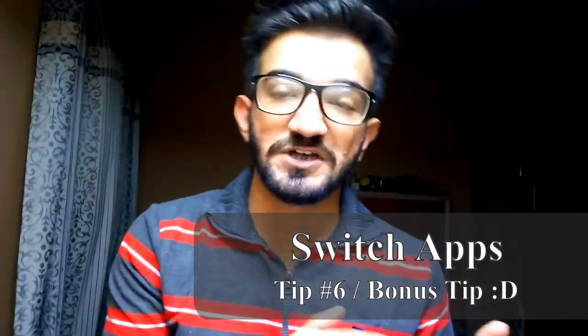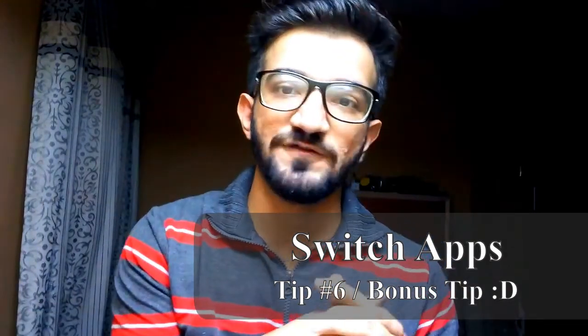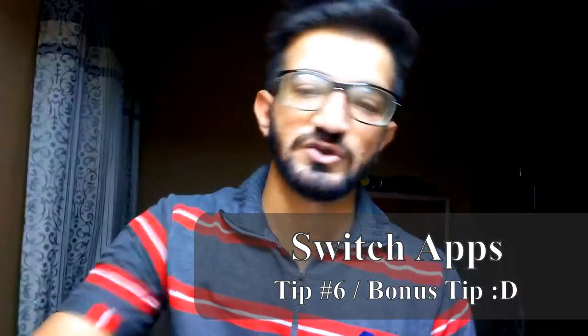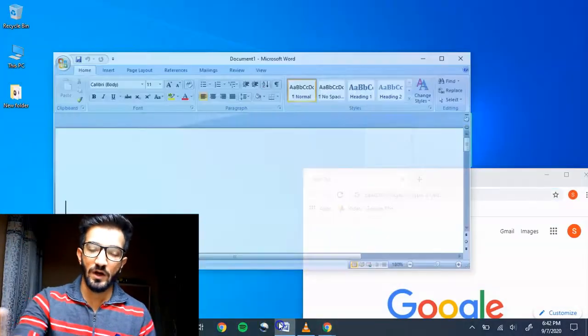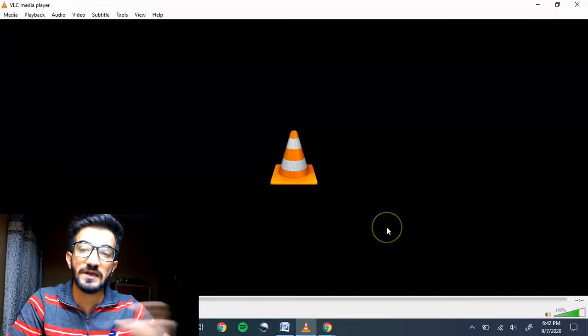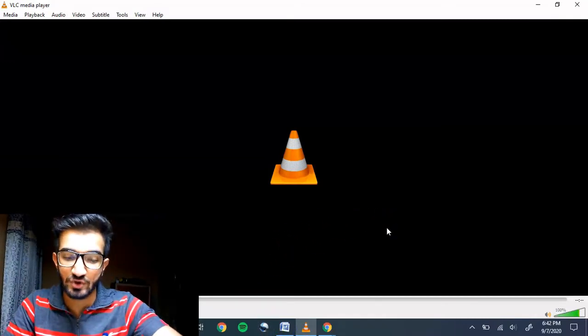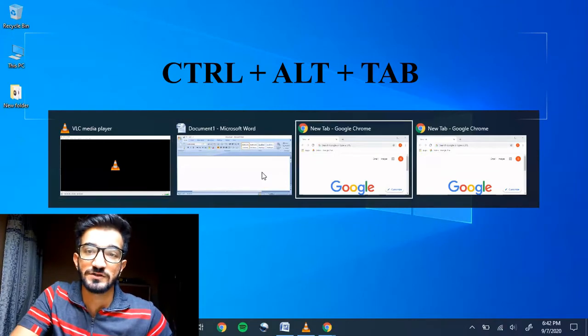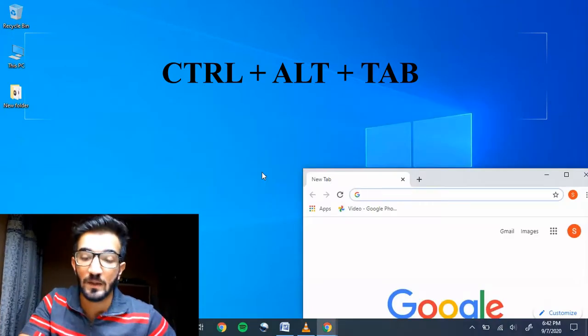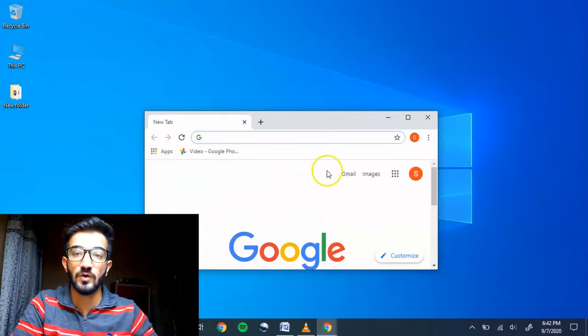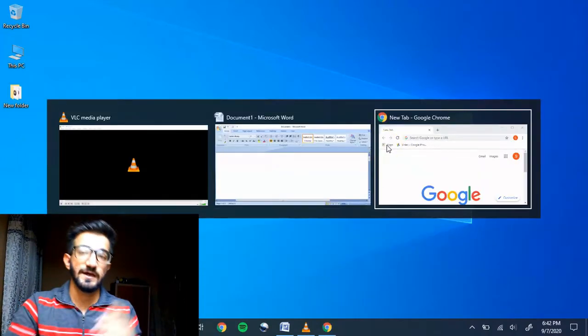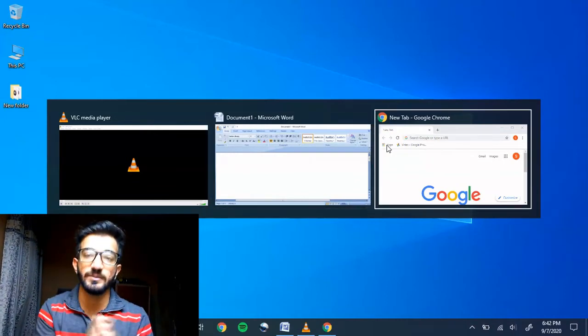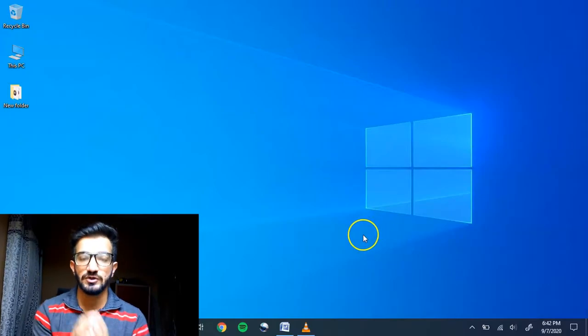For those of you who stayed, I have a bonus tip — tip number six. This trick is switching between apps. Imagine you have a lot of apps open at one time. You can press Ctrl + Alt + Tab to see all of your open apps in front of you, then use the arrow keys to navigate and press Enter to jump into that app. Another quick way is to press Alt + Tab to get quick access to apps. If you're a Mac user, you can use Ctrl + Tab to do the exact same thing.